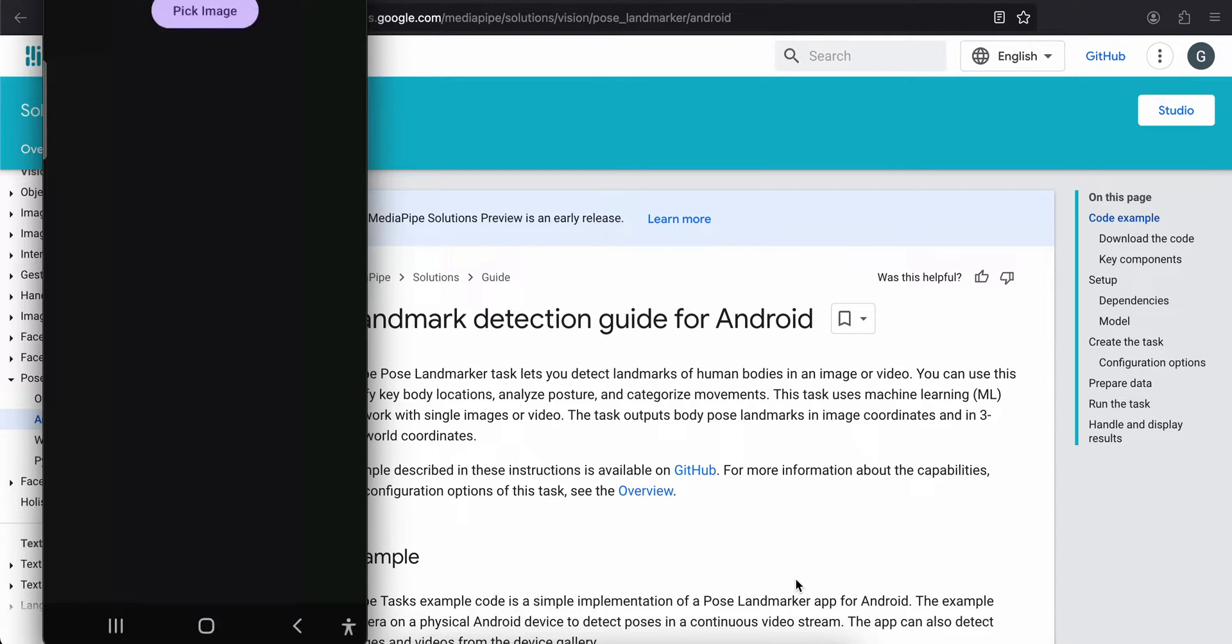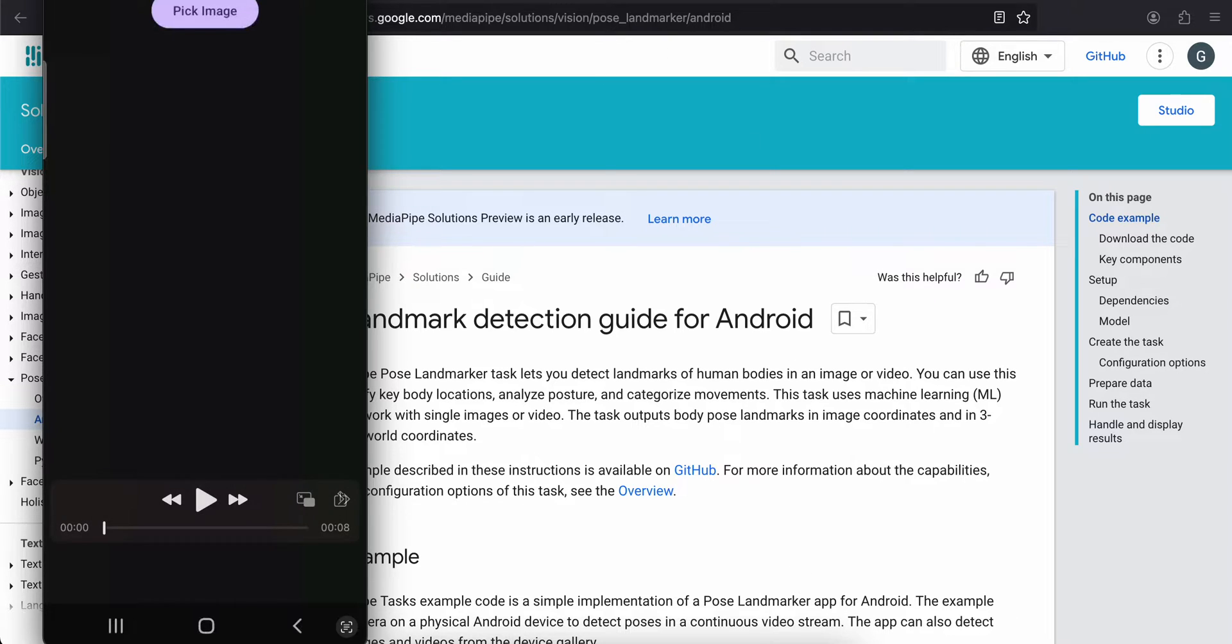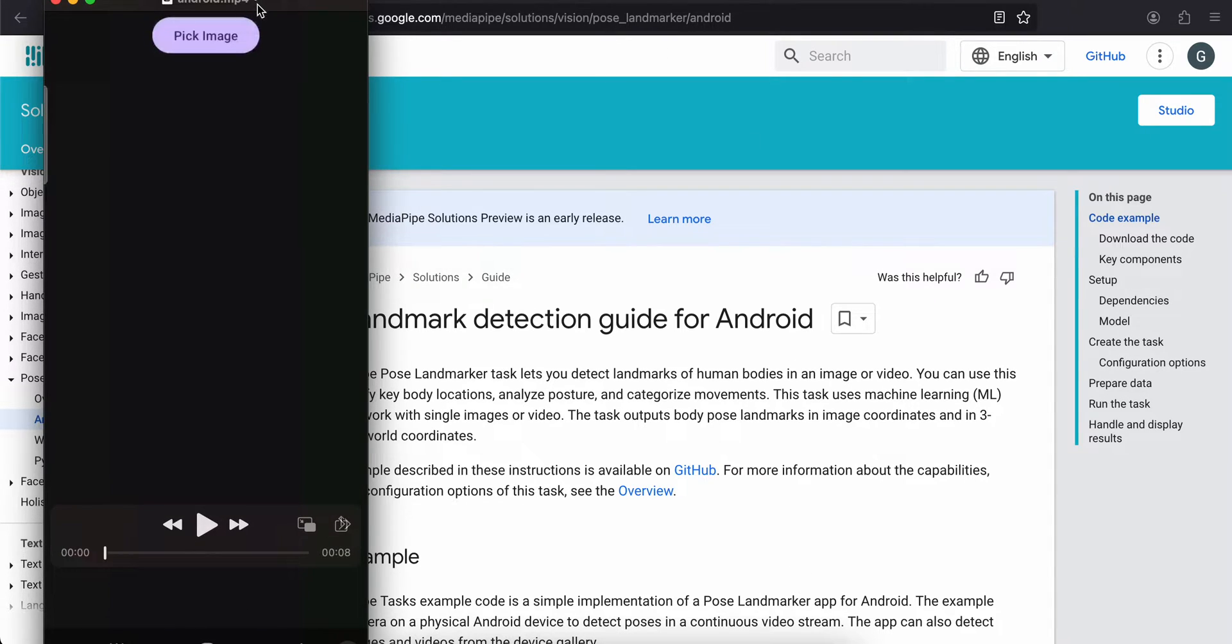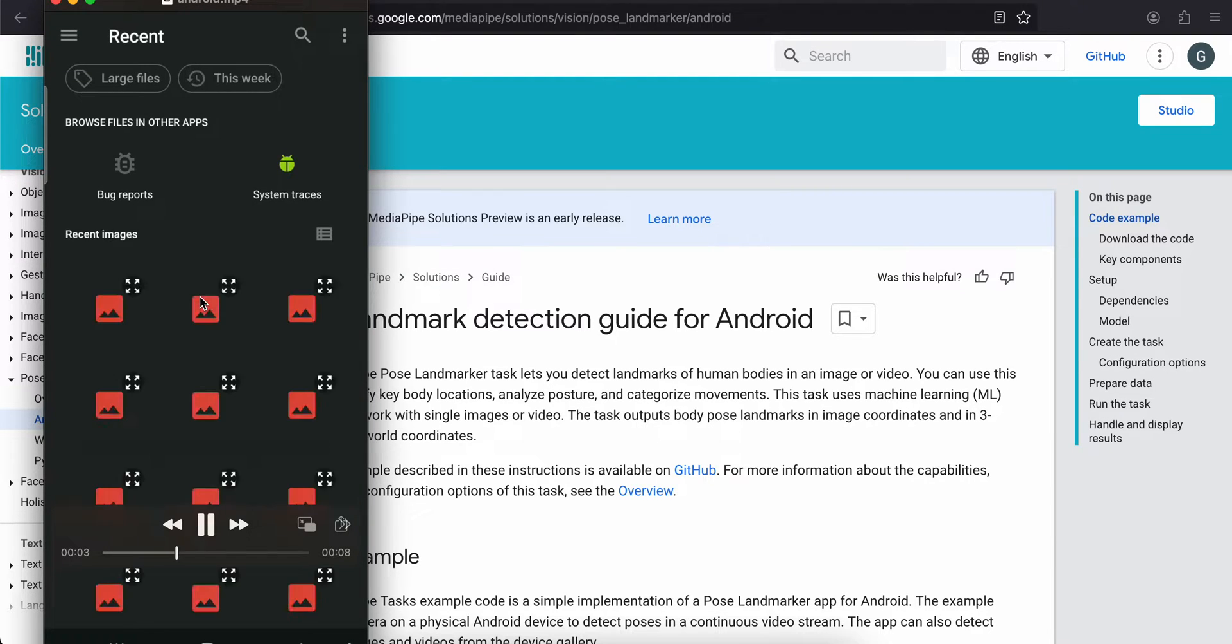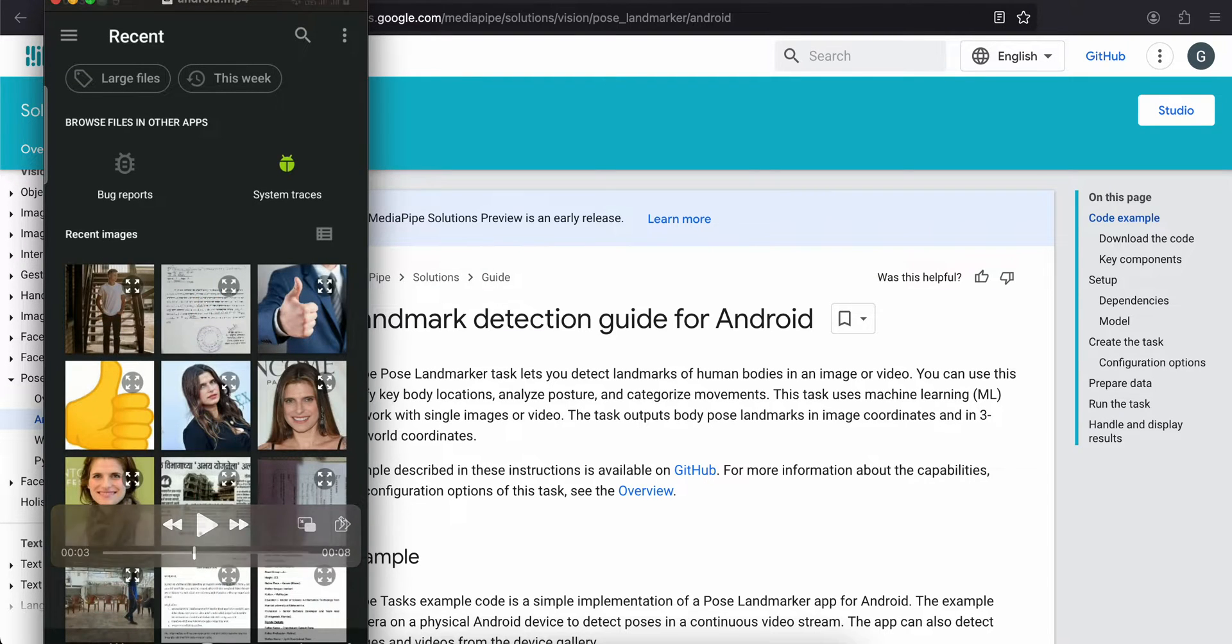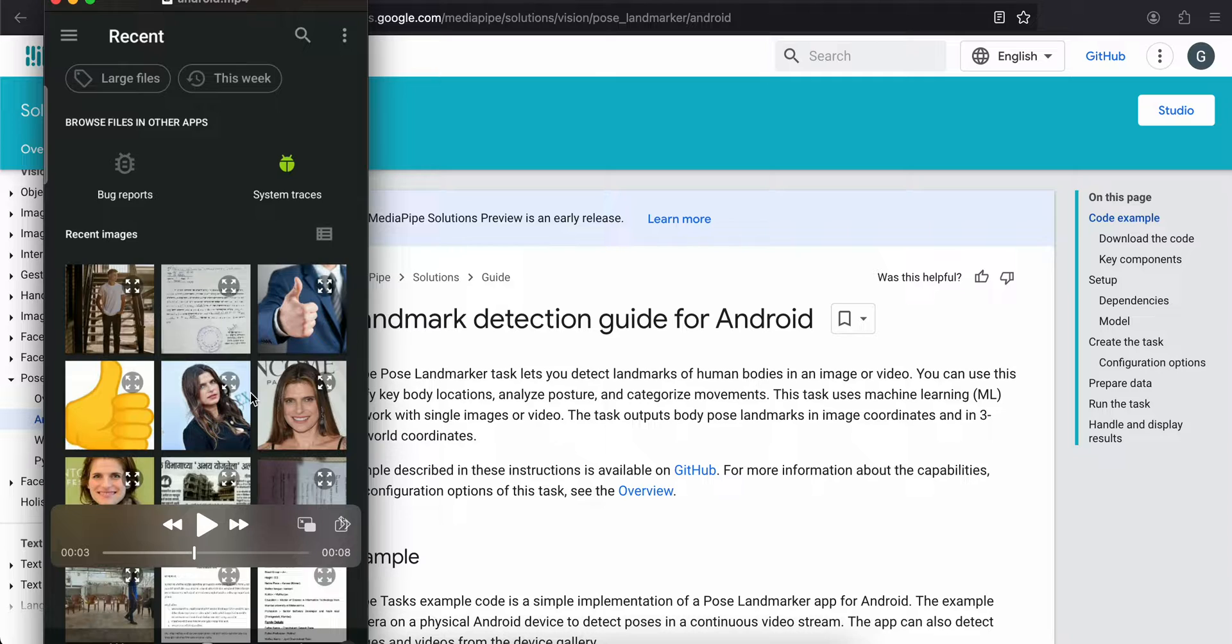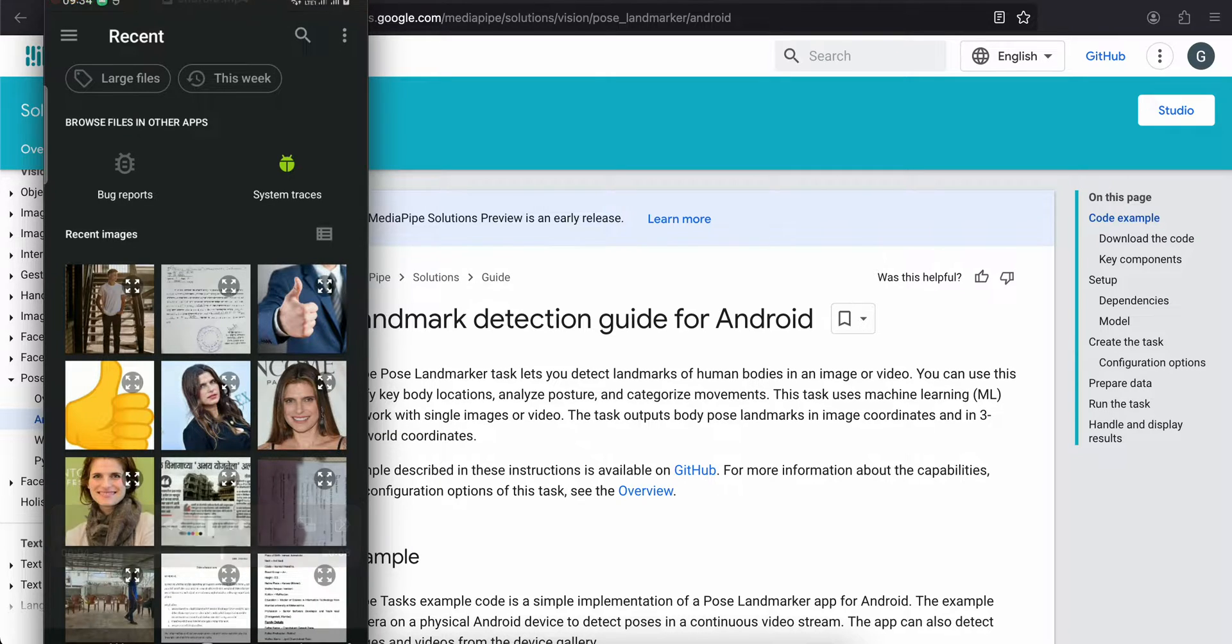In today's video, I'll show you how to do pose landmark detection using MediaPipe in a native Android application. First, I'll show you the output. I have one button, and once I click on this button, it opens an image picker. I'll select a full body image to detect the pose landmarks. Once I select an image, I'm able to draw on the image depending on how the user is standing or sitting.